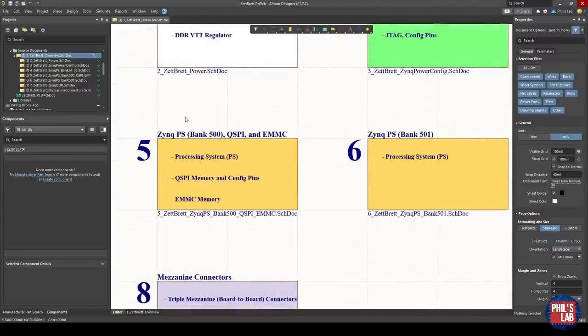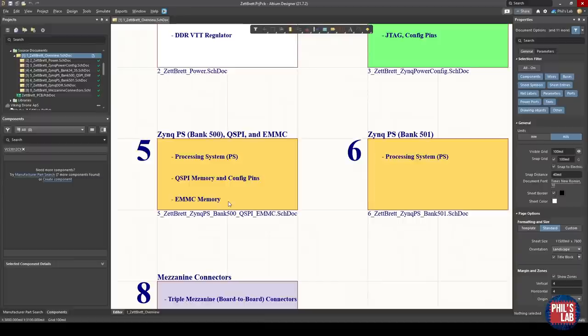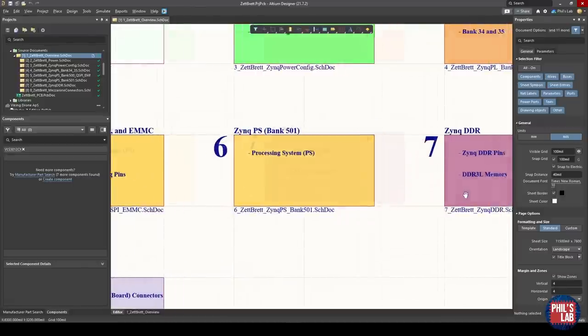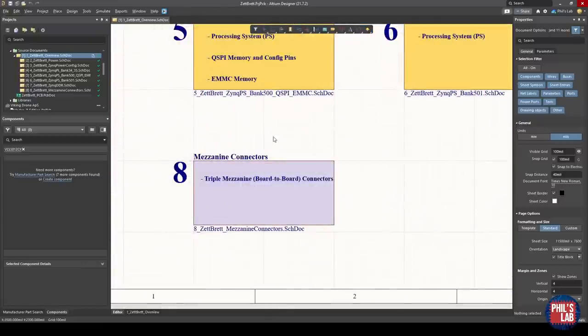On the next page, we have the Zynq power and configuration, which means the Zynq core voltages, decoupling capacitors, the JTAG and configuration pins. Then the next page is the Zynq programmable logic, which is called PL. We'll oftentimes find PL and PS in Zynq designs. PL is the programmable logic, that means the FPGA part, and we have two banks in that design. Then we have the processing system, which is denoted by PS. We have two banks for this particular IC, bank 500 and bank 501. We also have to connect some QSPI memory from which the Zynq system on chip will boot. The Zynq can run embedded Linux, which is pretty cool, and we have some eMMC memory for storage.